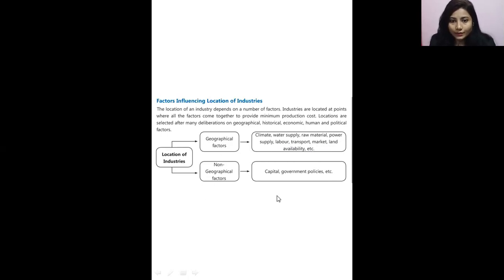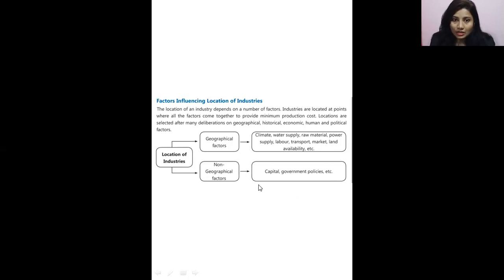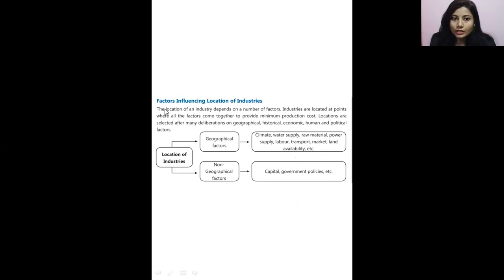Another category is the non-geographical factors, which include capital and government policies. If there is capital, industries can be established and redeveloped in a particular place. Even government policies can be implemented that give benefits to industries, which also provide employment to people and help develop the place by establishing industries. By considering all these factors, a particular industry is set up in a location only if all these amenities are available there.